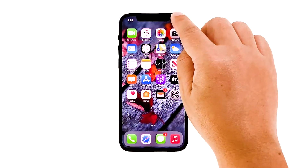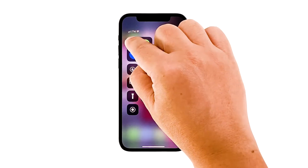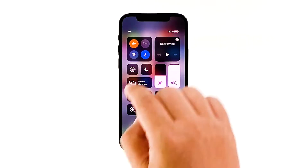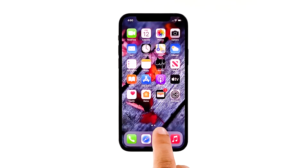Swipe down from the top right corner of the screen to pull up the control center. Touch the airplane icon to enable flight mode. After a few seconds, touch the icon again to disable it. After doing this, try to see if your phone can now make phone calls.